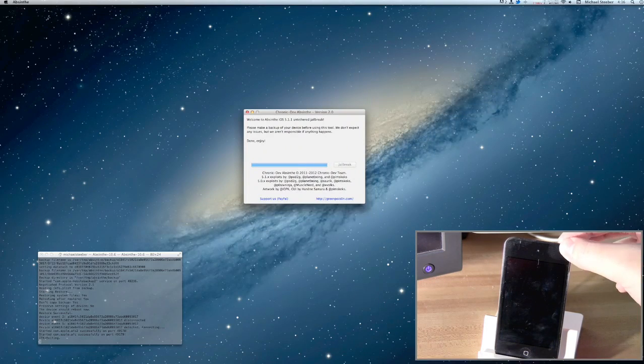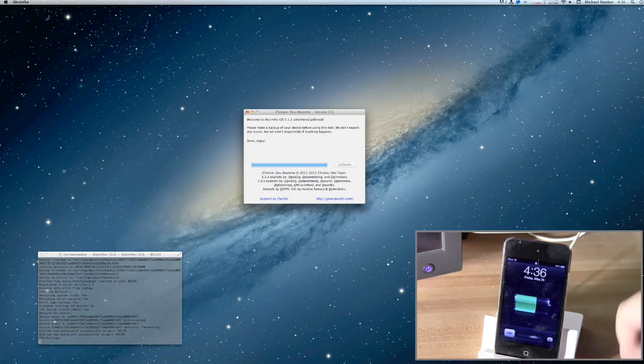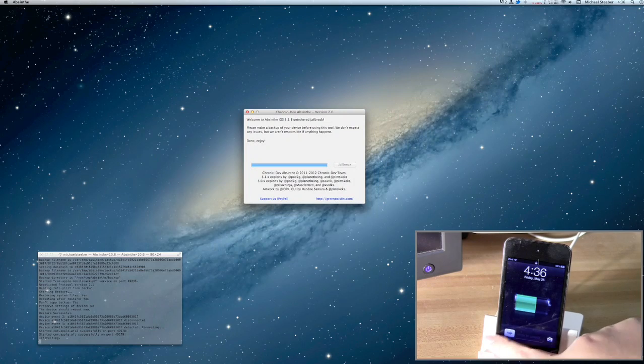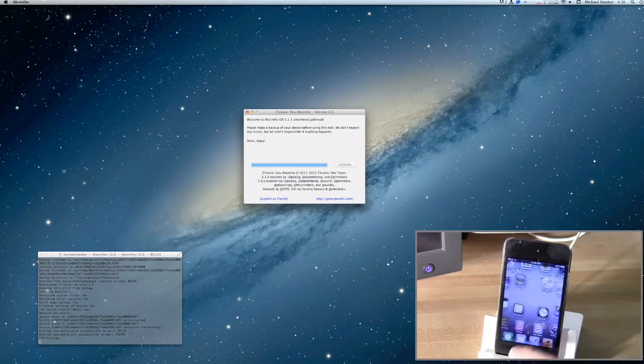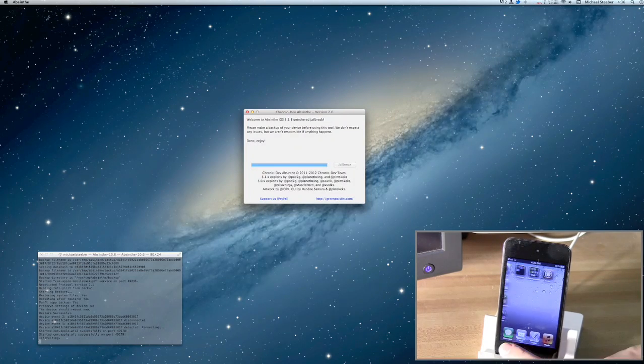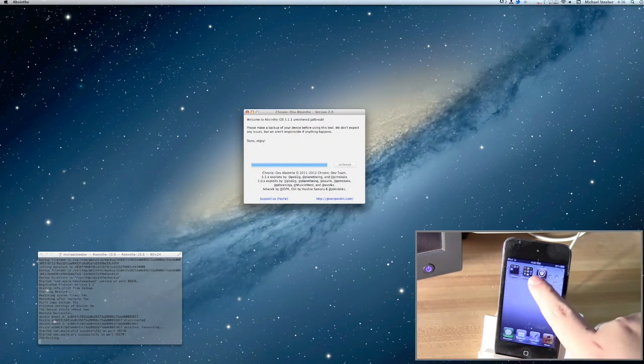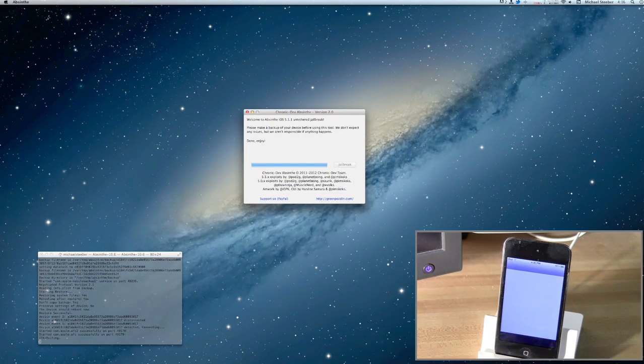So at this point, we can see that Absinthe says Done and Enjoy. It only took about two or three minutes total, and our iOS device is back up.